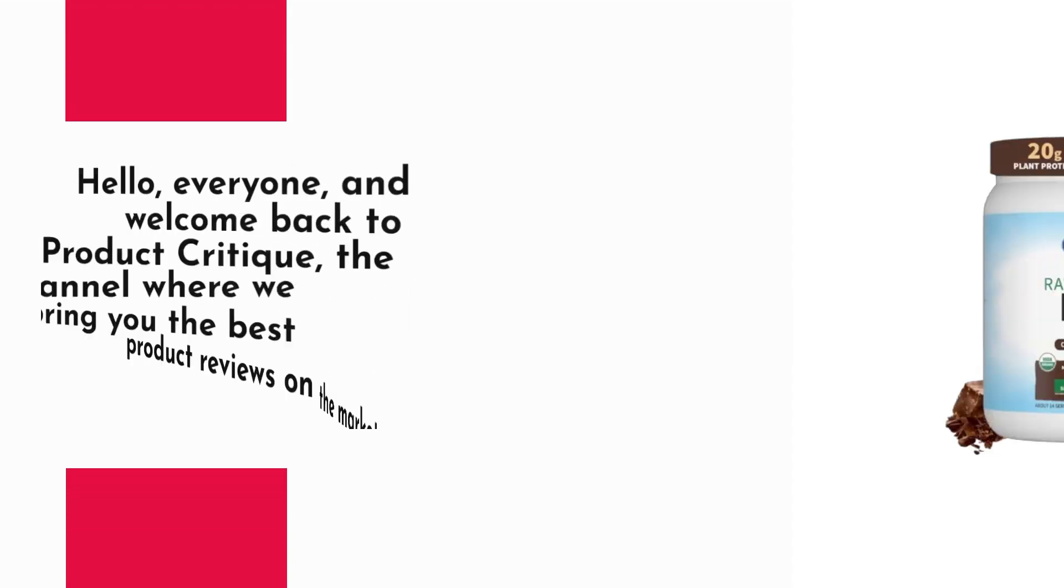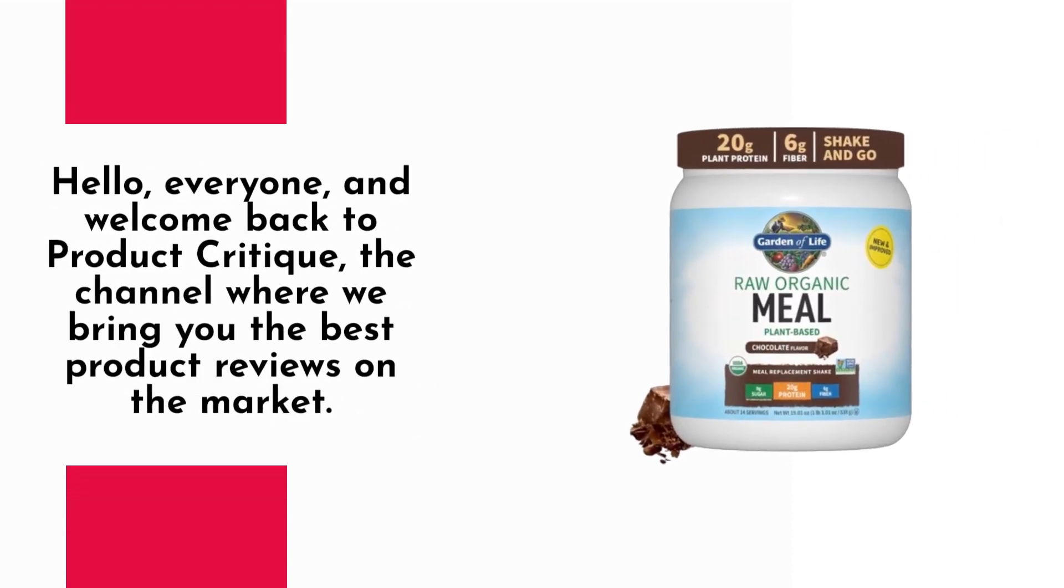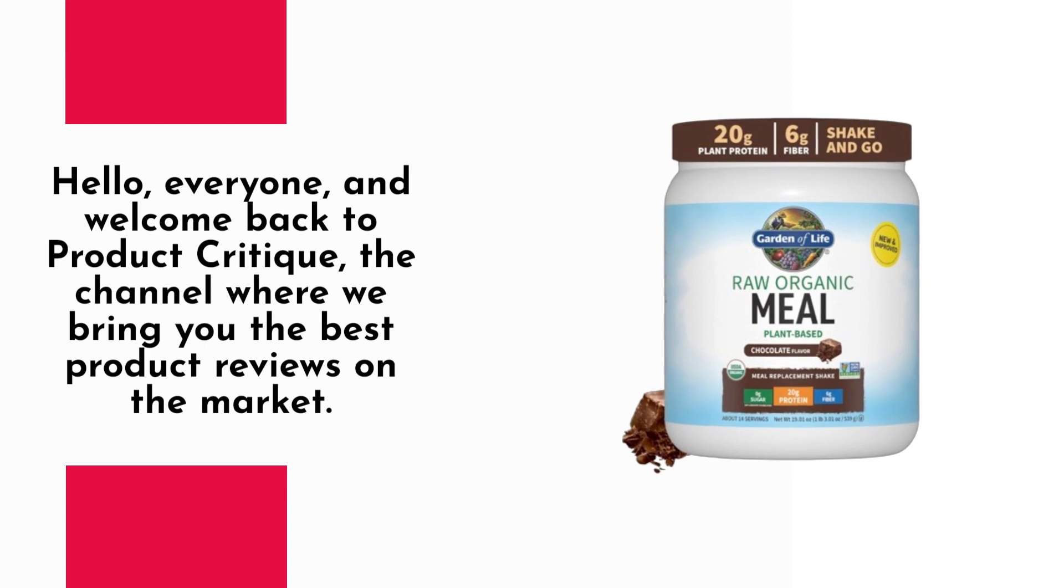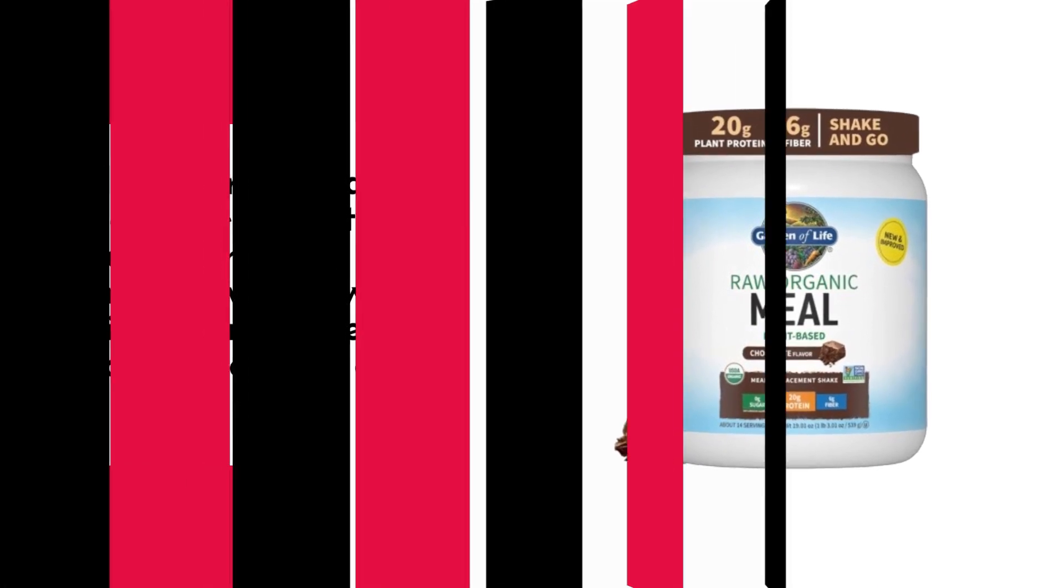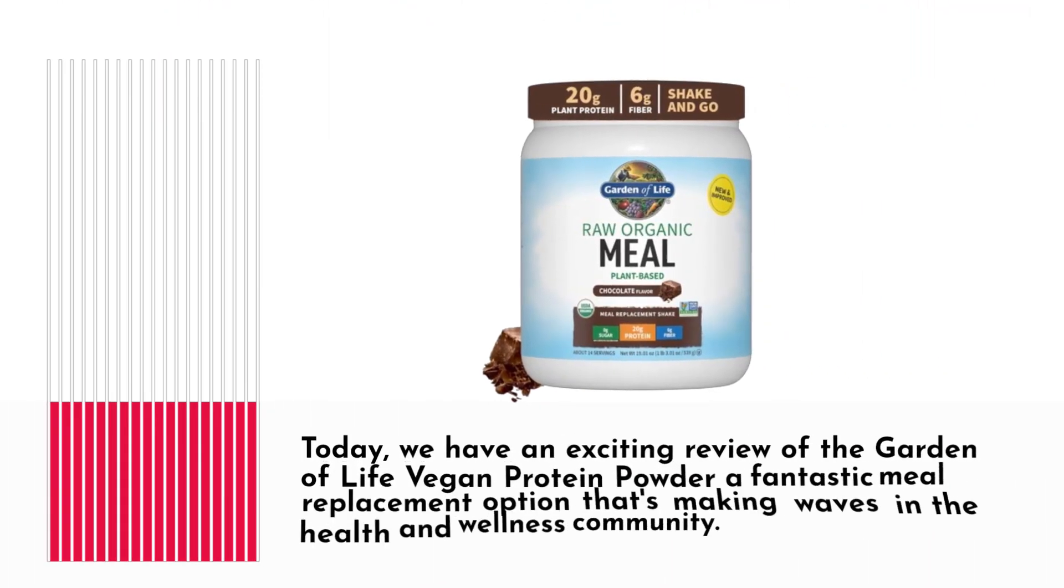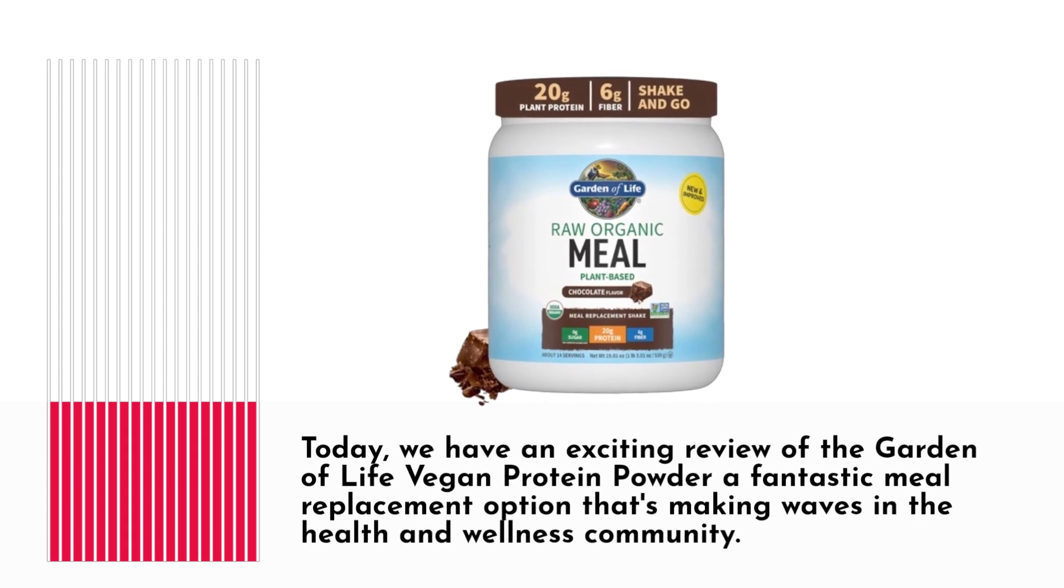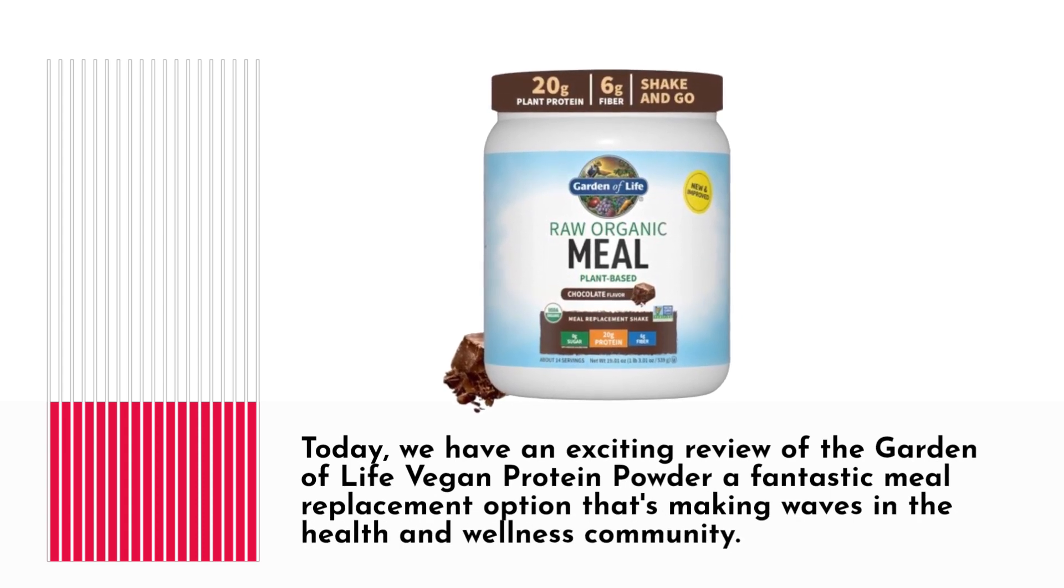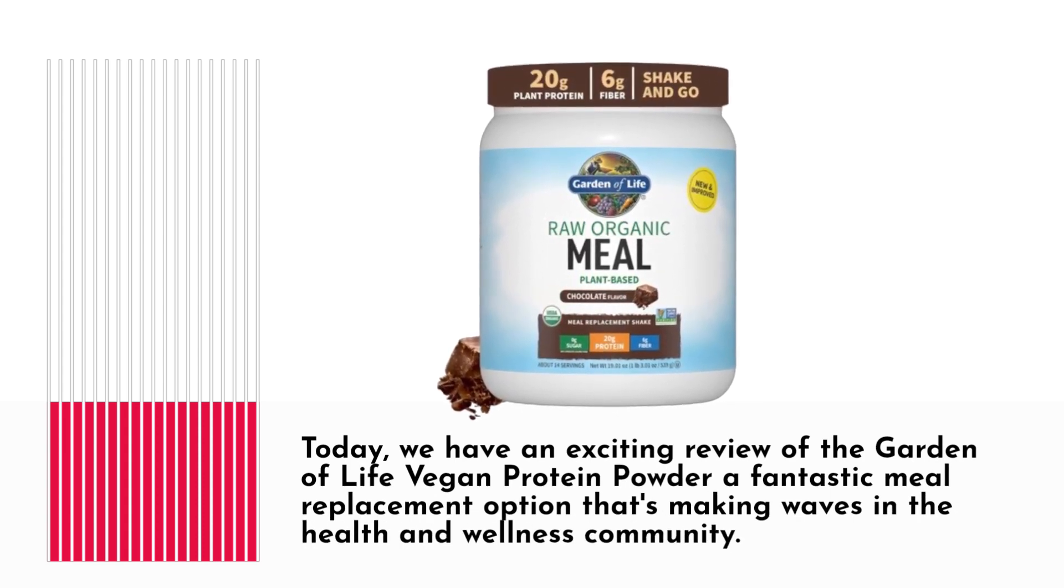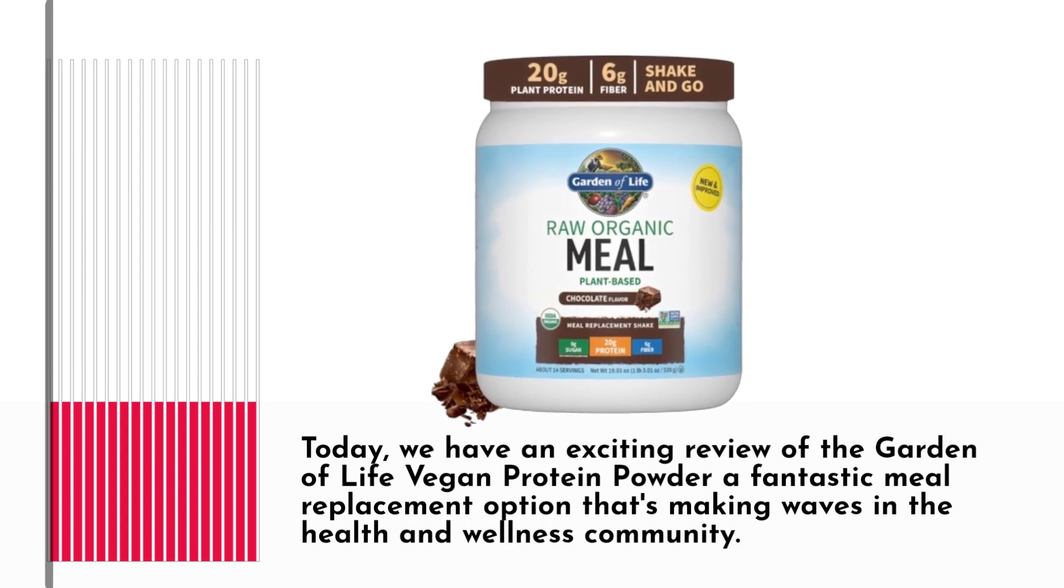Hello everyone, and welcome back to Product Critique, the channel where we bring you the best product reviews on the market. Today, we have an exciting review of the Garden of Life Vegan Protein Powder, a fantastic meal replacement option that's making waves in the health and wellness community.